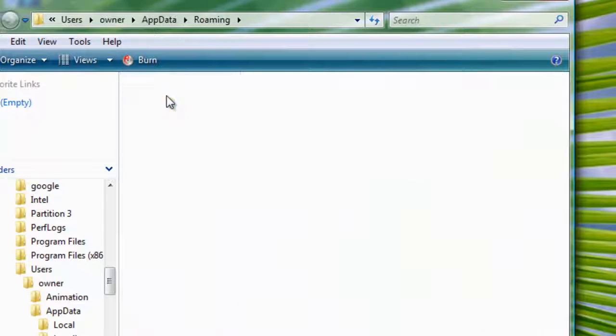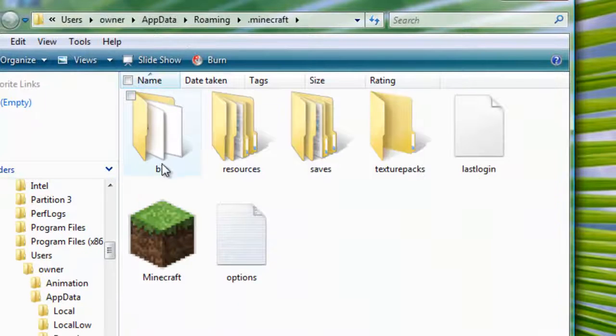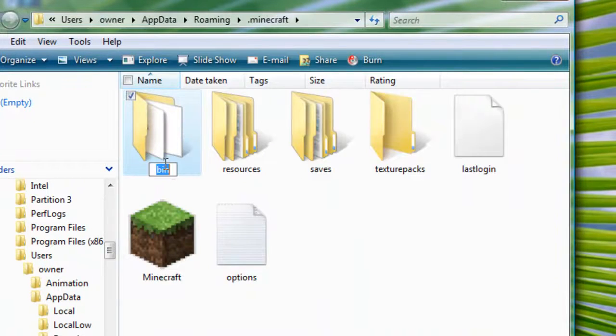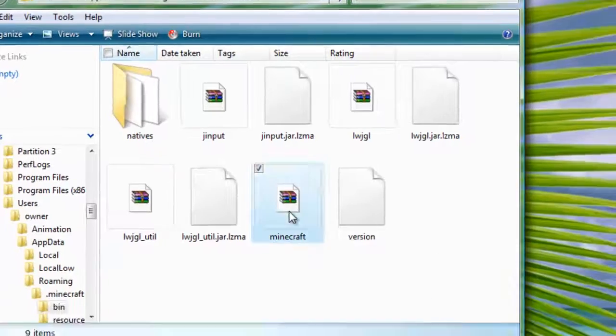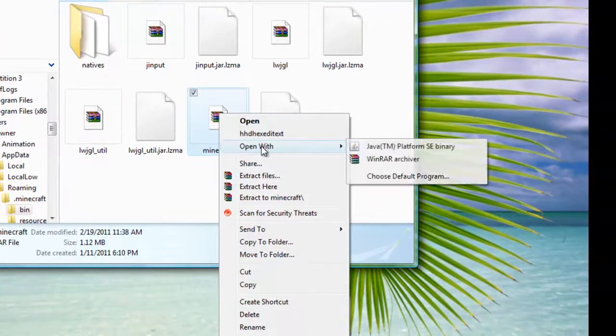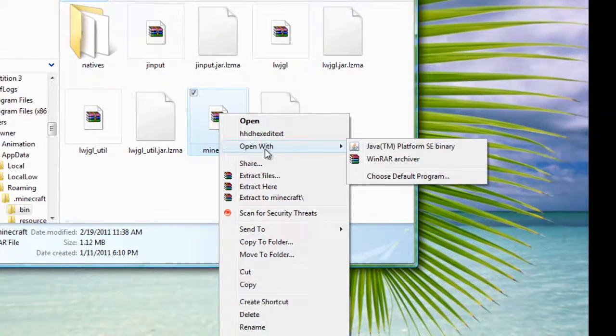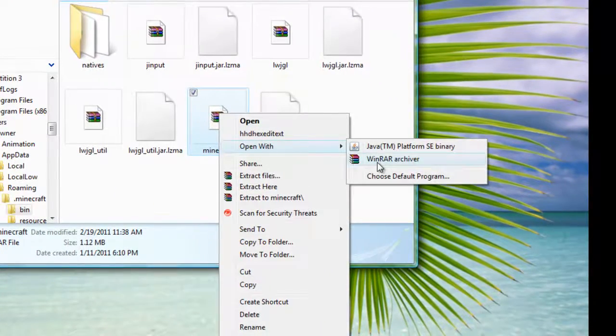I'm gonna go ahead and click on it and then click on bin, and then right-click minecraft.jar and then say open with WinRAR.